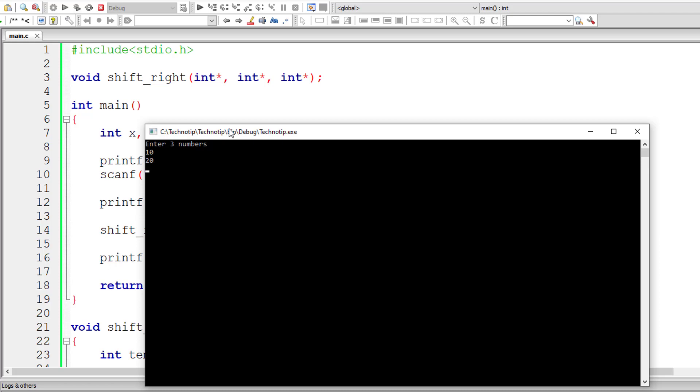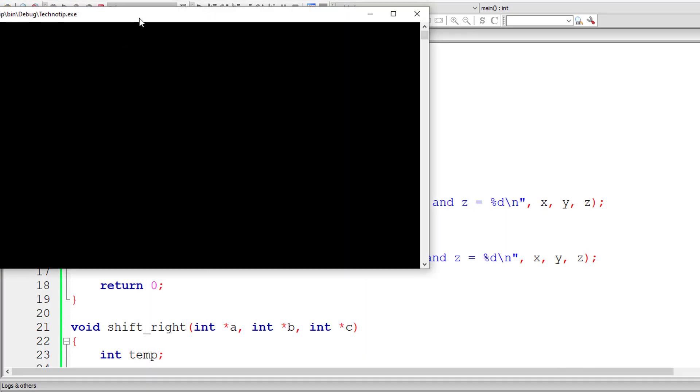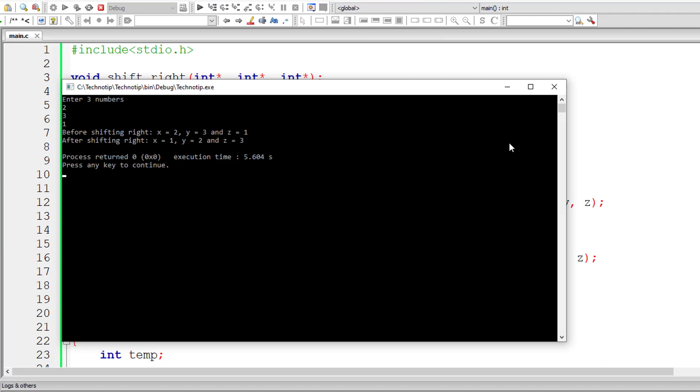So I'll give 10, 20 and 30. So x is 10, y is 20, z is 30. Now y is 10, z is 20 and x is 30. So clearly it's shifting the values circularly to the right. Let me give 2, 3, 1. After circularly shifting, it should print 1, 2, 3. Yeah, it's working. Great. So this is how we circularly shift the values of variables in circular fashion.